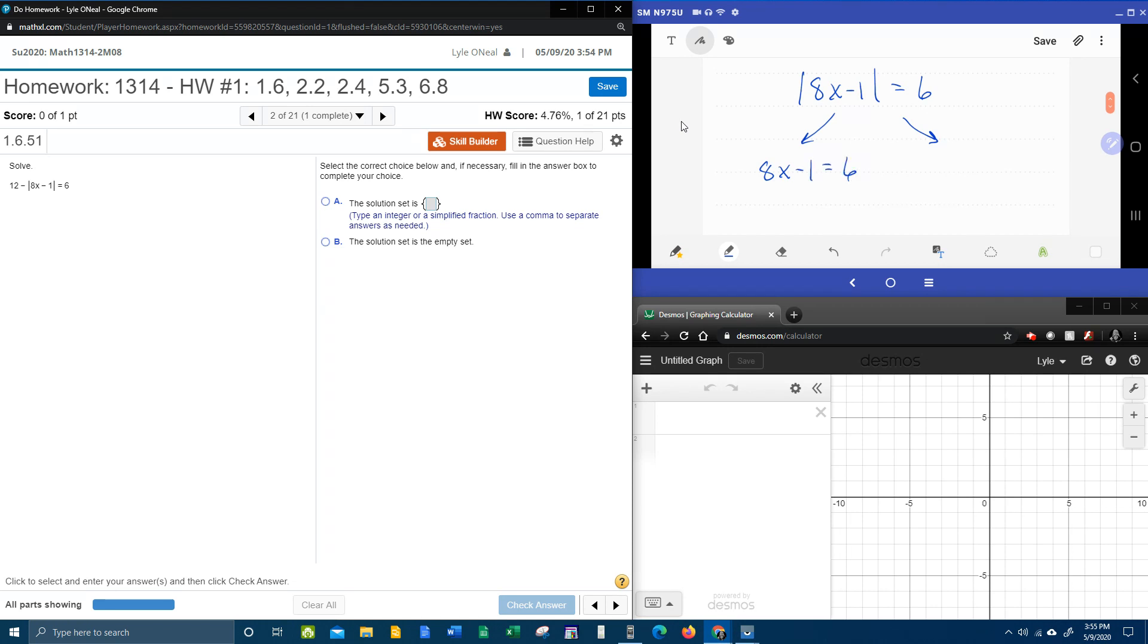So 8x minus 1 can be equal to 6, and 8x minus 1 can also be negative 6. The reason that we split it up into plus and minus 6 is because if you take the absolute value of plus or minus 6, both of those will become positive.